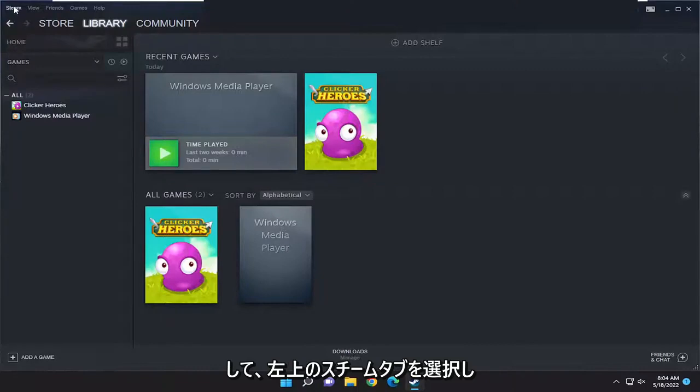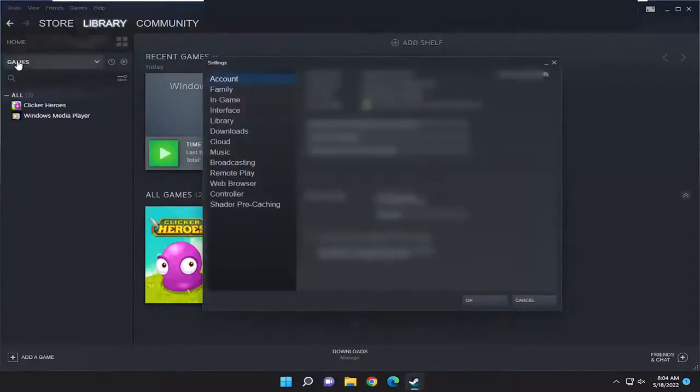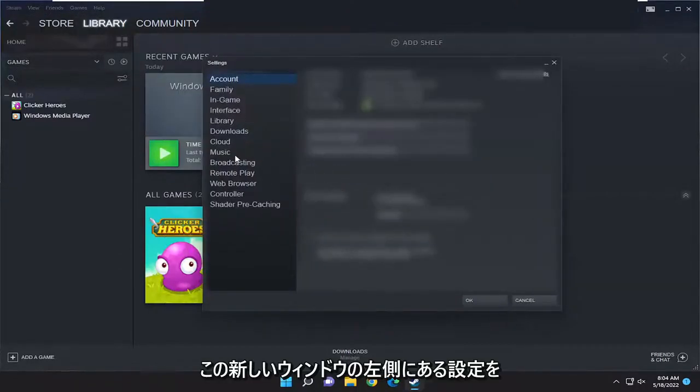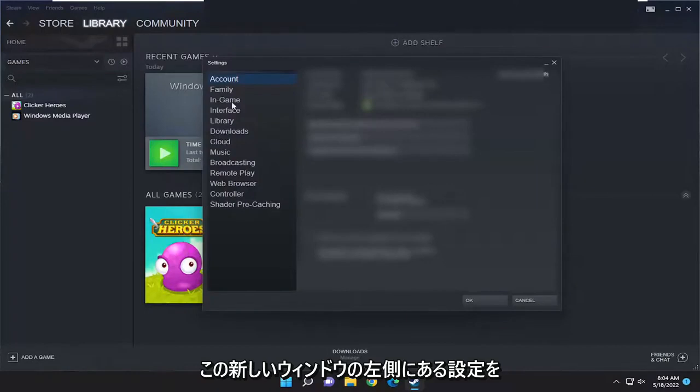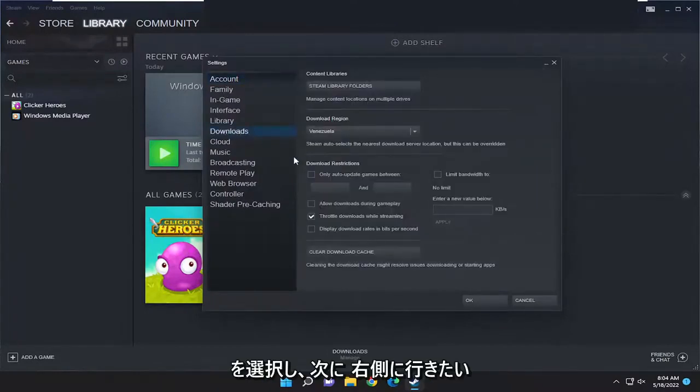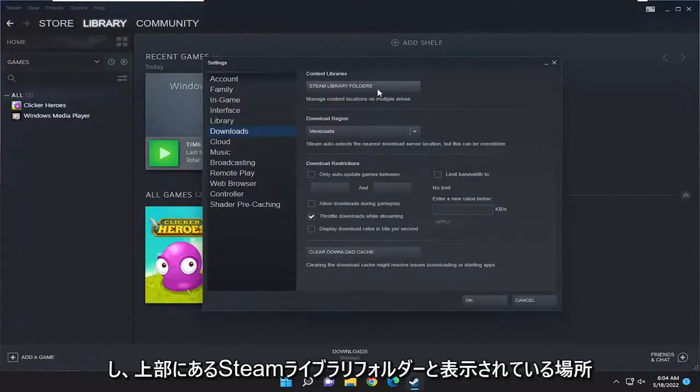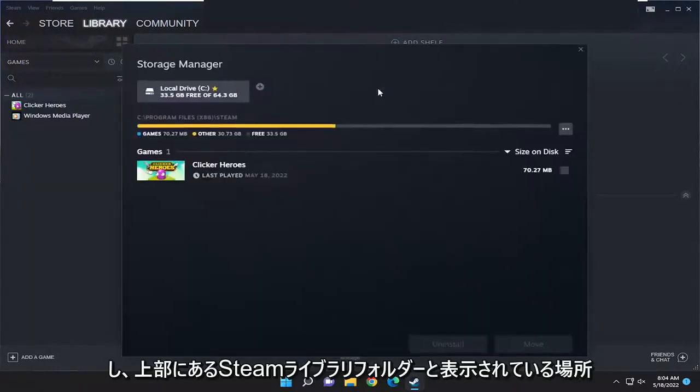Select the Steam tab at the top left, then go down and select Settings. On the left side of this new window, select Downloads, and on the right side, select Steam Library Folders at the top.